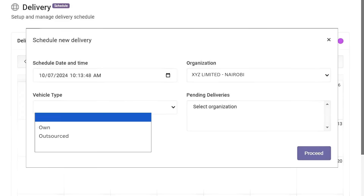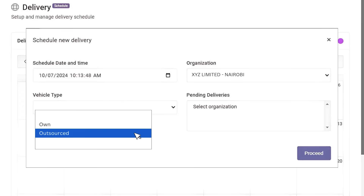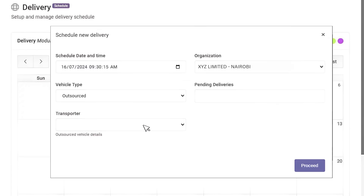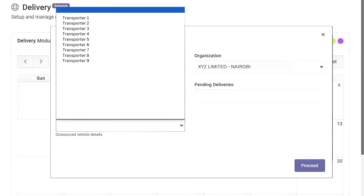If you're using outsourced services, select Outsourced. Choose the transporter and from here, apply the same instructions as those of Collected by Customer.